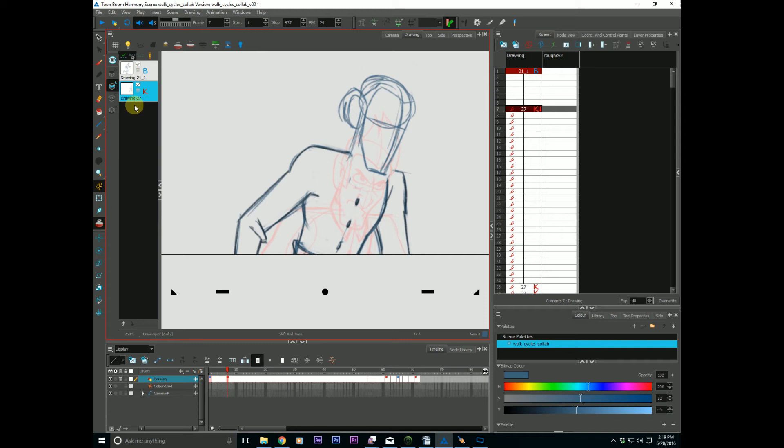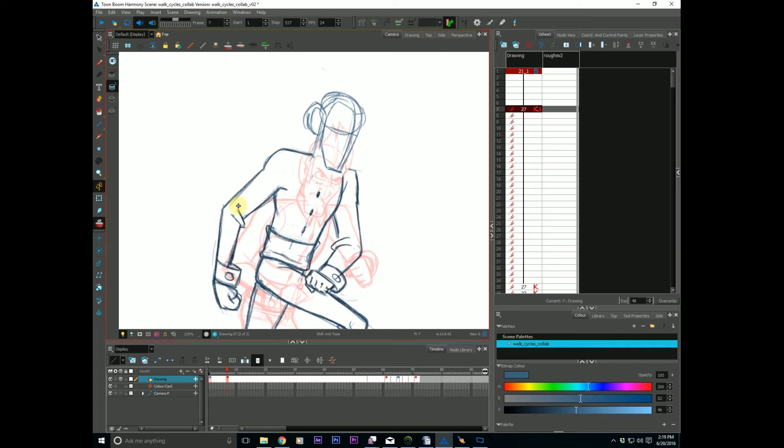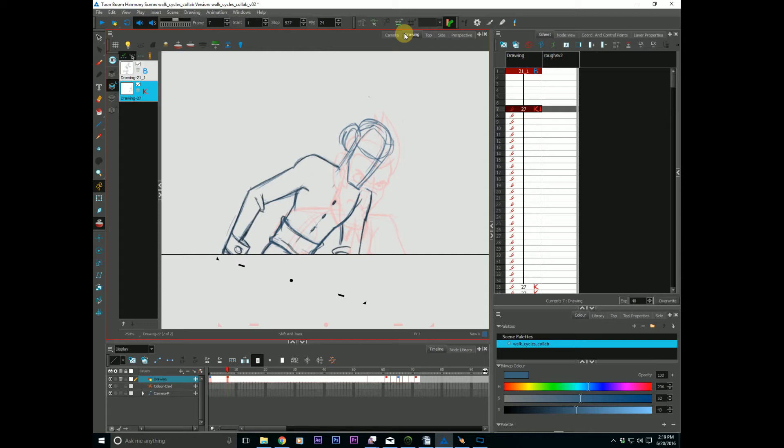I'd like to also point out before I move on that anything you do in here, rotating this guy, scaling them all small and making them all silly, is only temporary. It is not taking effect. It is not any keyframes. It is solely for the purpose of shifting and tracing your drawings around. Because if I step out to my camera, as you can see, it is as it should be, as I originally drew it.